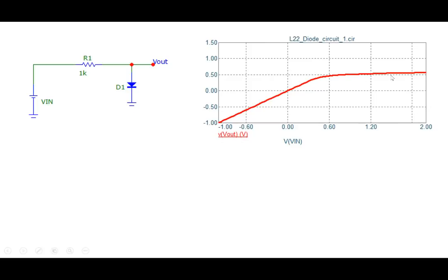When Vin is small or even negative, the diode will be reverse biased and will not carry much current. Therefore, the drop across R1 is negligible and Vout will be equal to Vin. That's why we see this line of slope equal to 1.